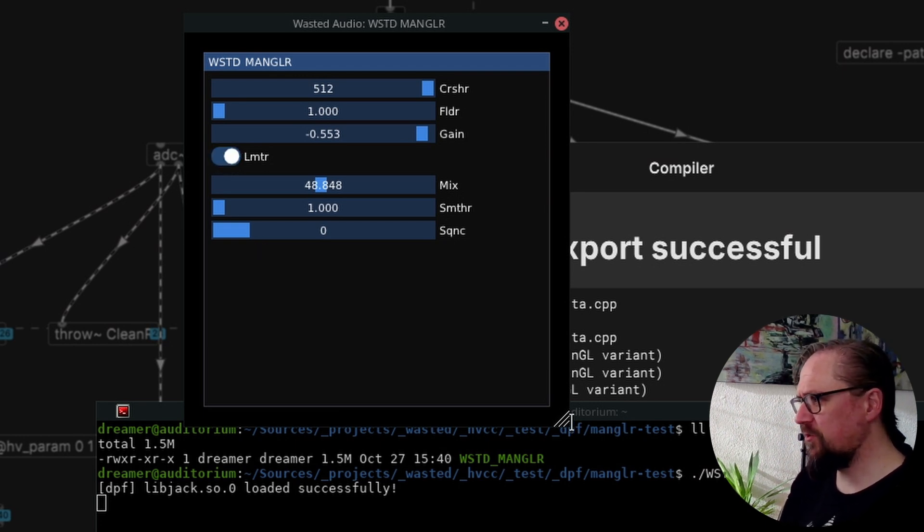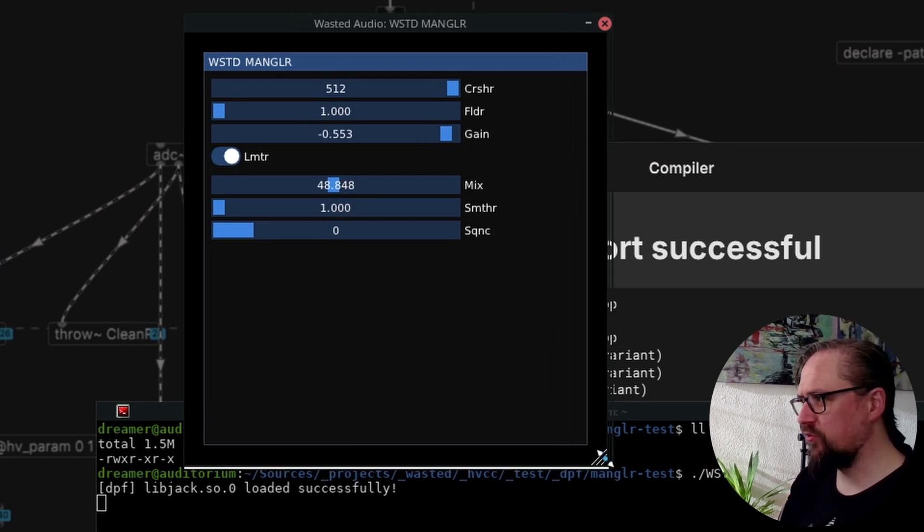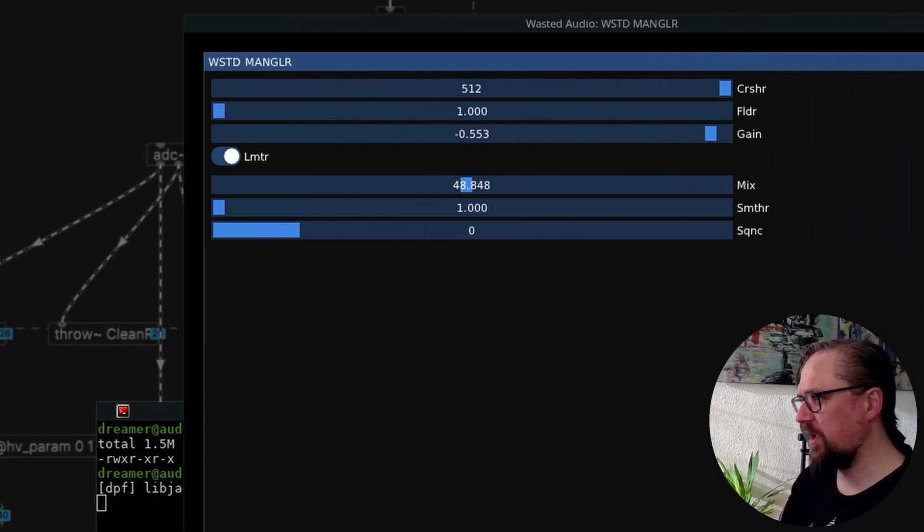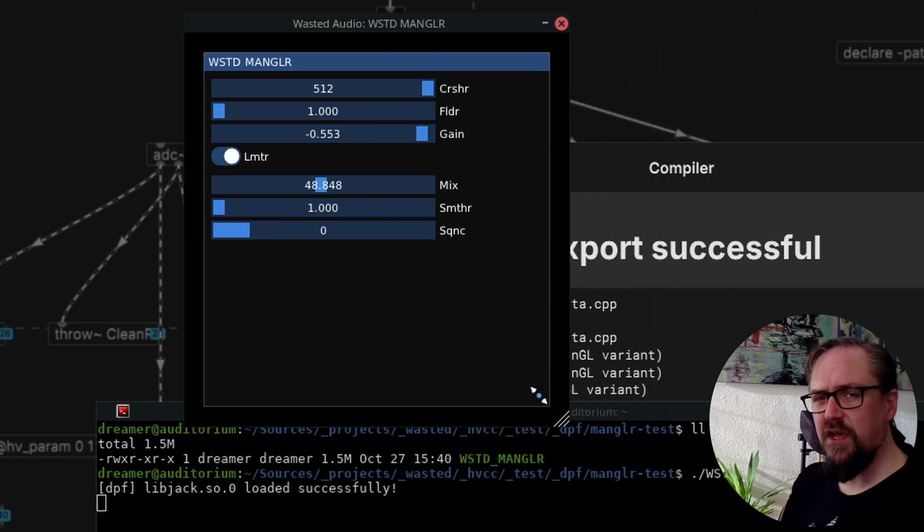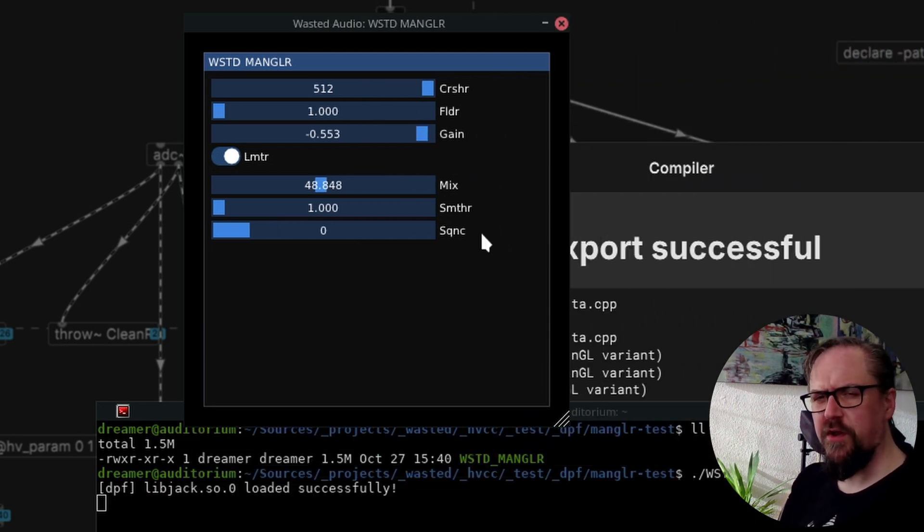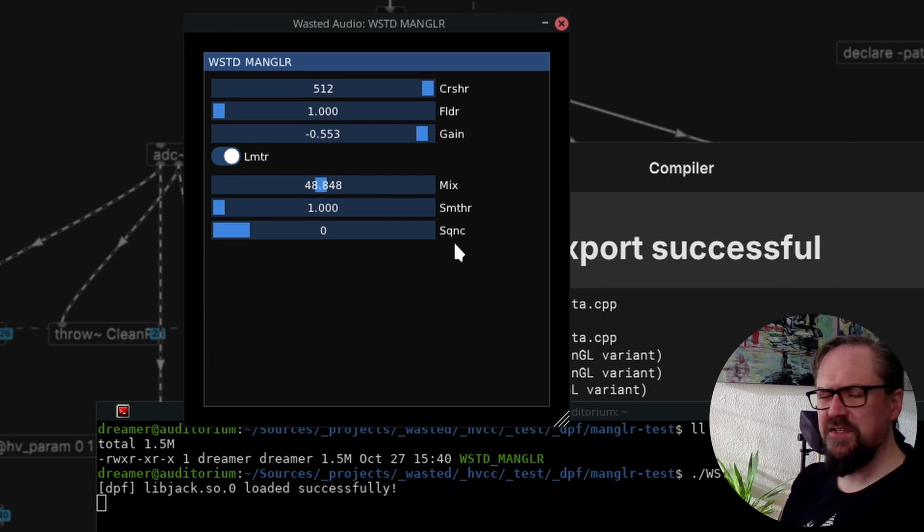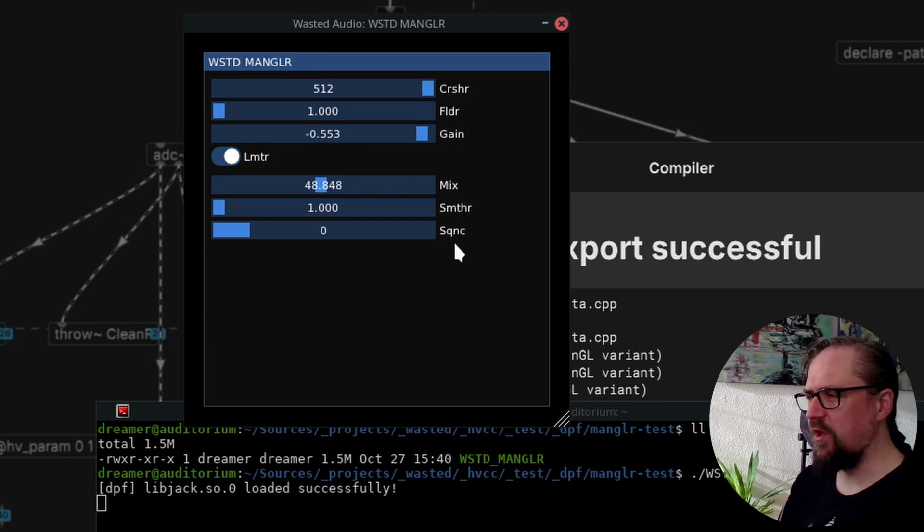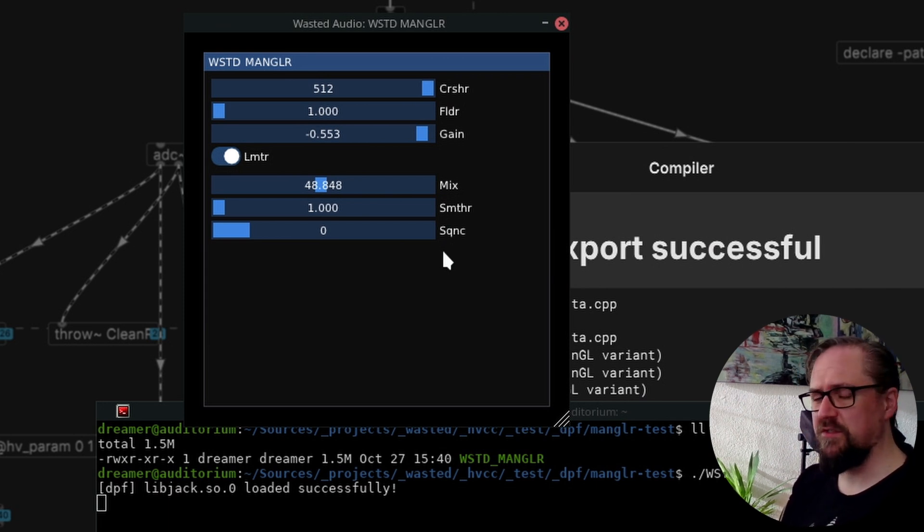So this already gives us some nice graphical controls and we can resize this UI if we want to, but it's very static and it's missing some nice user interfaces.